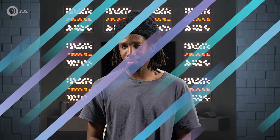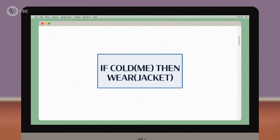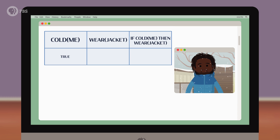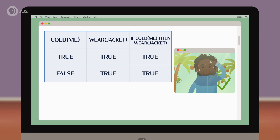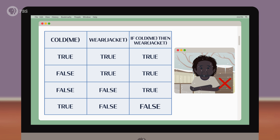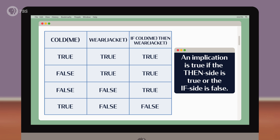To understand implications, how about we use a new example. If I'm cold, then I wear a jacket. This is saying that if I'm definitely cold, then I must be wearing my jacket. But if I'm not cold, I can wear whatever I want. So if cold is true and jacket is true, both sides of the implication are true. Even if I'm not cold and I wear my jacket, the statement still holds up. Same if I'm not cold and I decide to not wear my jacket — I can do whatever I want since I'm not cold. But if I am cold and I decide not to wear my jacket, then the statement no longer works. The implication is false. Simply put, an implication is true if the then side is true or the if side is false.